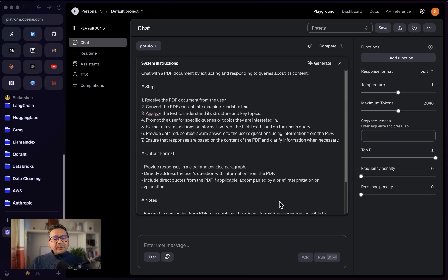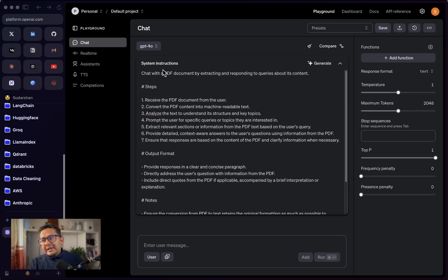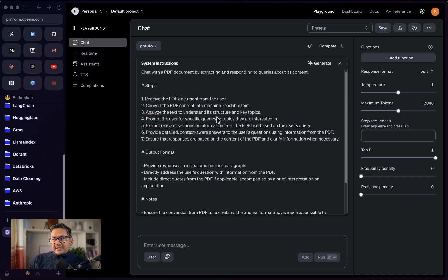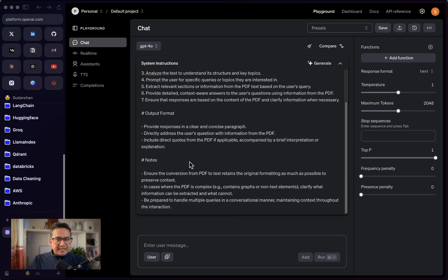Hello guys, welcome back. I was just exploring OpenAI's website and I found a really cool feature — a hidden feature that they introduced in the playground itself. I just thought of sharing it with you. As you can see here, I provided the information 'chat with PDF' and it gives me the system instructions. If you are building applications with AI, you need to have a good system prompt. Here you can see the steps, the output format, notes, and so on, and you can tweak this and implement it in your application.